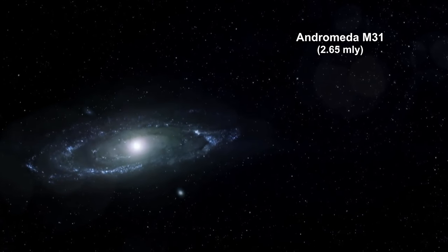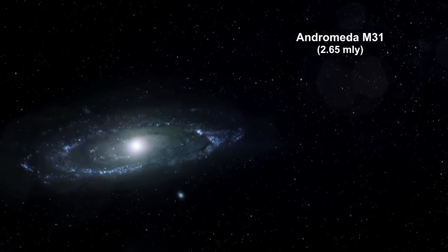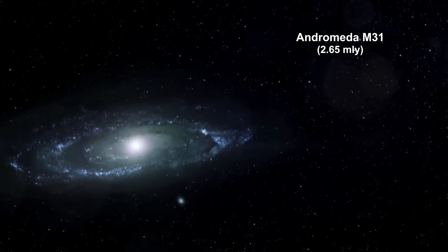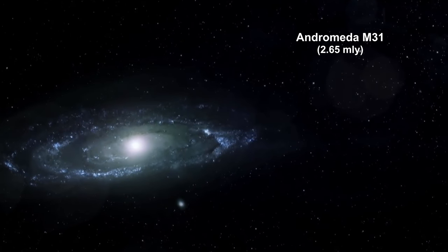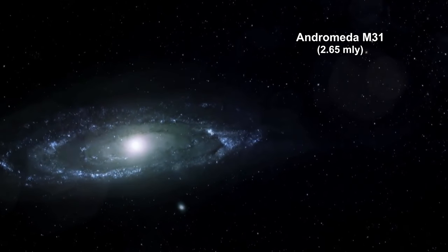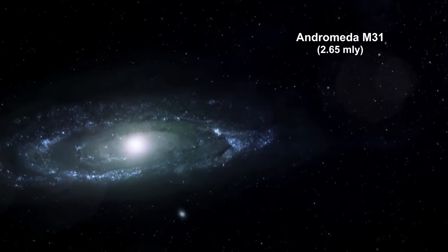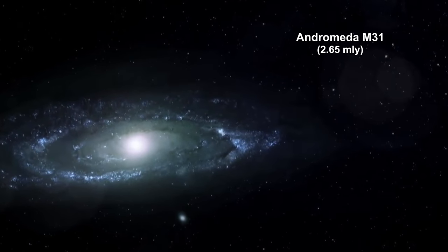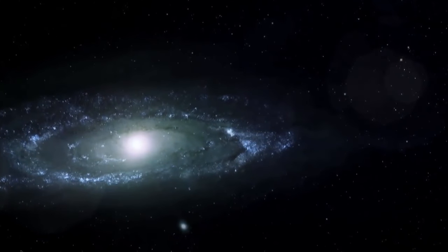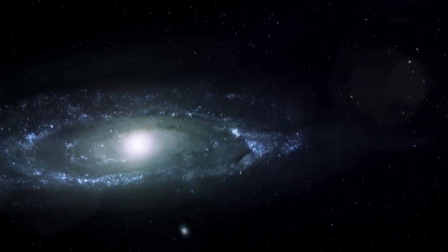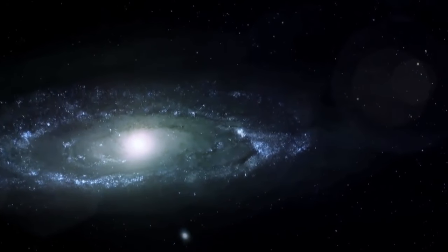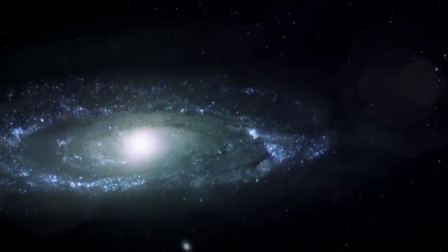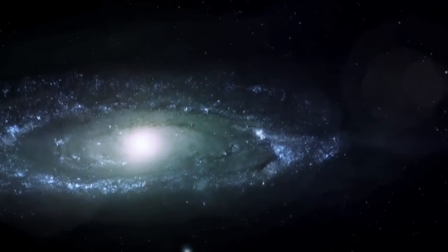Before V1, distances to stars were measured in thousands of light years. After V1, the universe became a much bigger place. V1 was over two and a half million light years away.